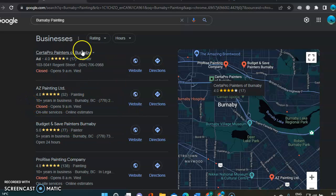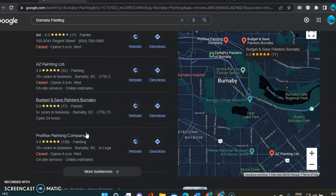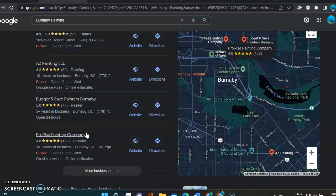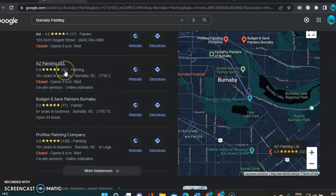And the Google Map Pack, most of the time, you only get three names, three companies on there that you can see. This one has four. But you want to get up in there in one of those four companies.